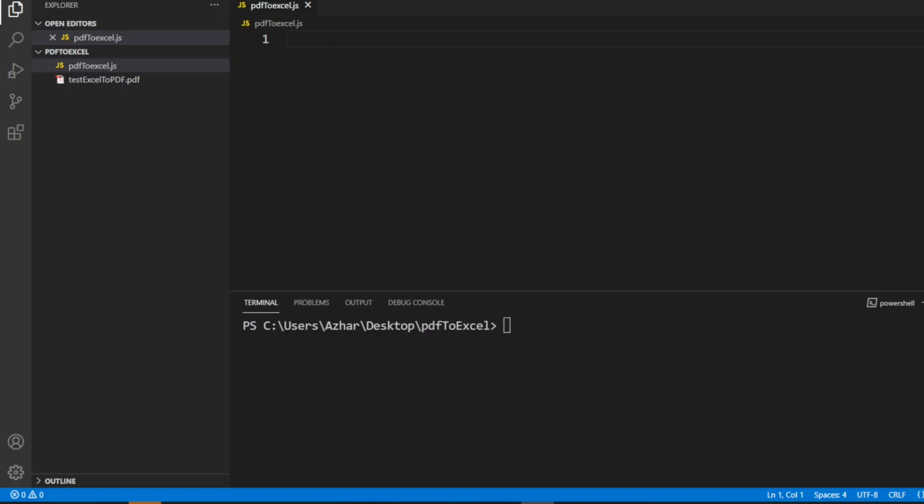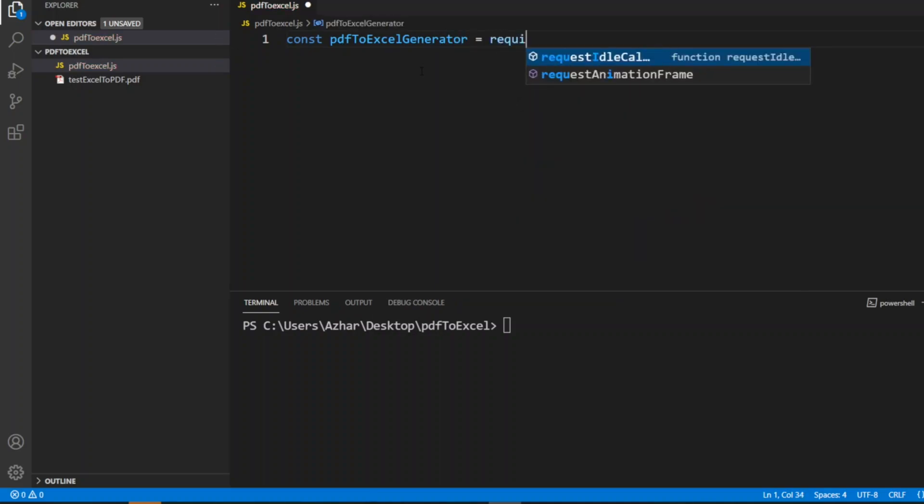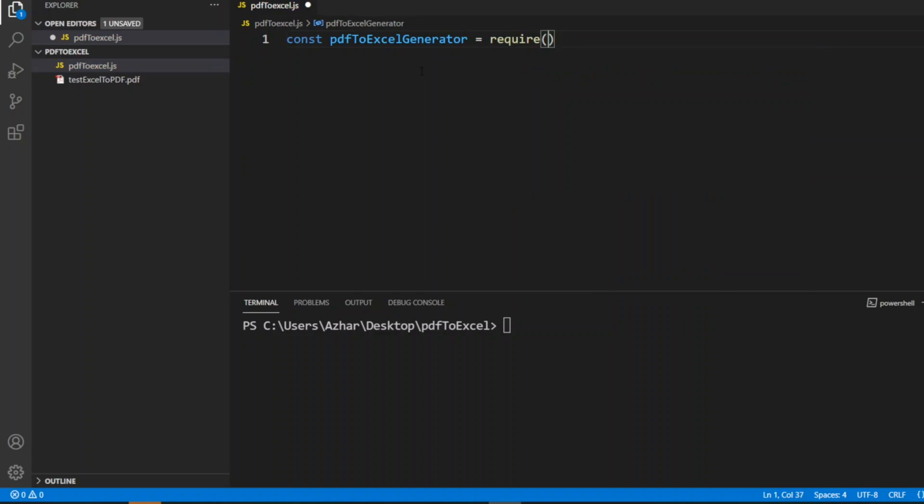I'll use const pdfToExcelGenerator as my variable and I would require the same package which we have installed: pdf-to-excel. The hyphen should be there, that is the exact package name.